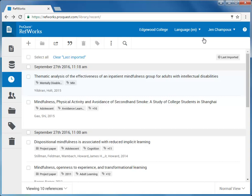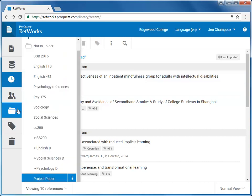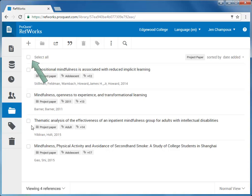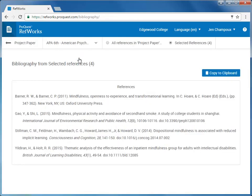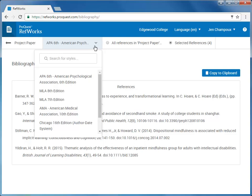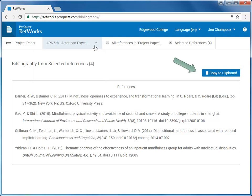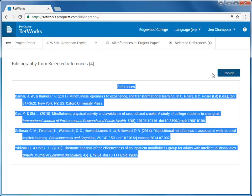Let's use the items in that new Project Paper folder and make a bibliography. First, I'll open the folder with the sources I want to use. Click Select All. Then under the quotation mark icon, select Create Bibliography. At the top, you can select and change the output style. You can then click the Copy to Clipboard button to copy the contents and paste them into your Word document.